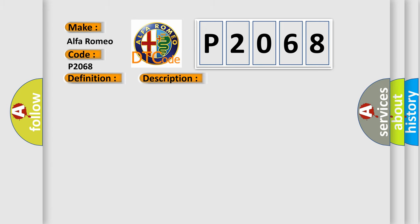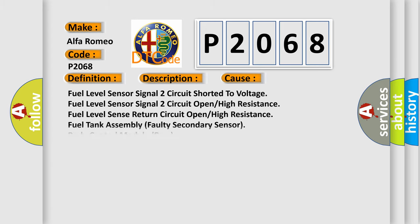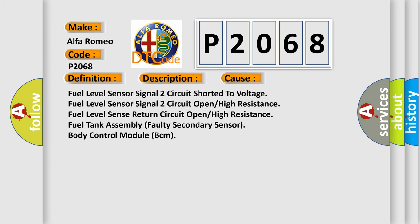This diagnostic error occurs most often in these cases: Fuel level sensor signal 2 circuit shorted to voltage. Fuel level sensor signal 2 circuit open high resistance. Fuel level sensor return circuit open high resistance. Fuel tank assembly faulty secondary sensor body control module BCM.